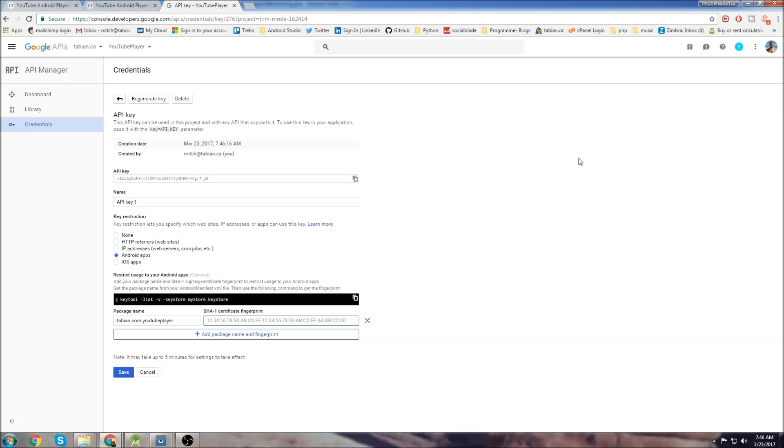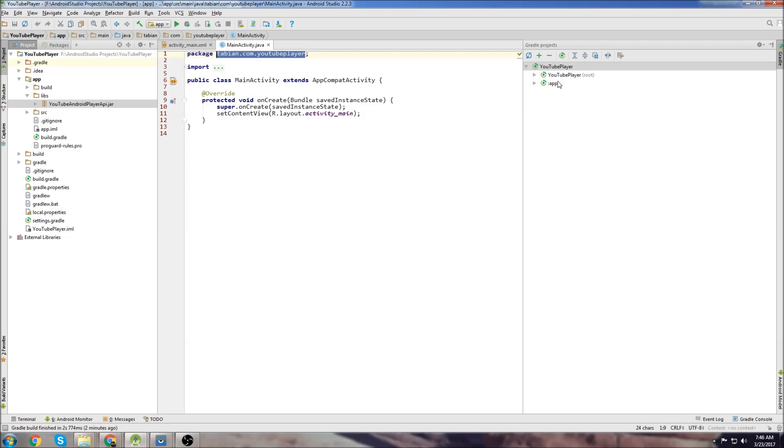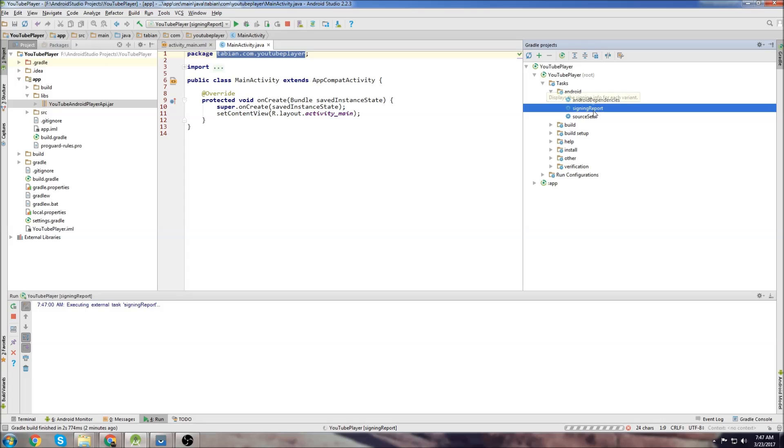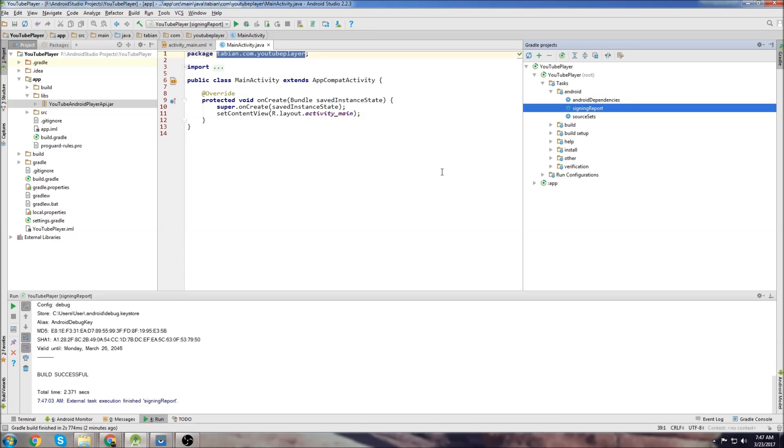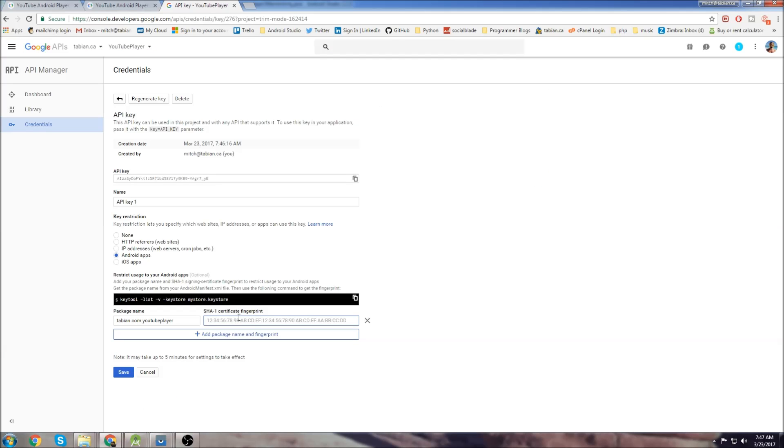Now we need to get our SHA1 certificate. If you've watched my Firebase tutorials it's the exact same thing. Go to the project, go to Gradle on the right here, go to YouTube player, Android and get the signing report. Just double click on that and that's going to generate your SHA key. Copy it and go back to the developer console, paste it in there and click save.